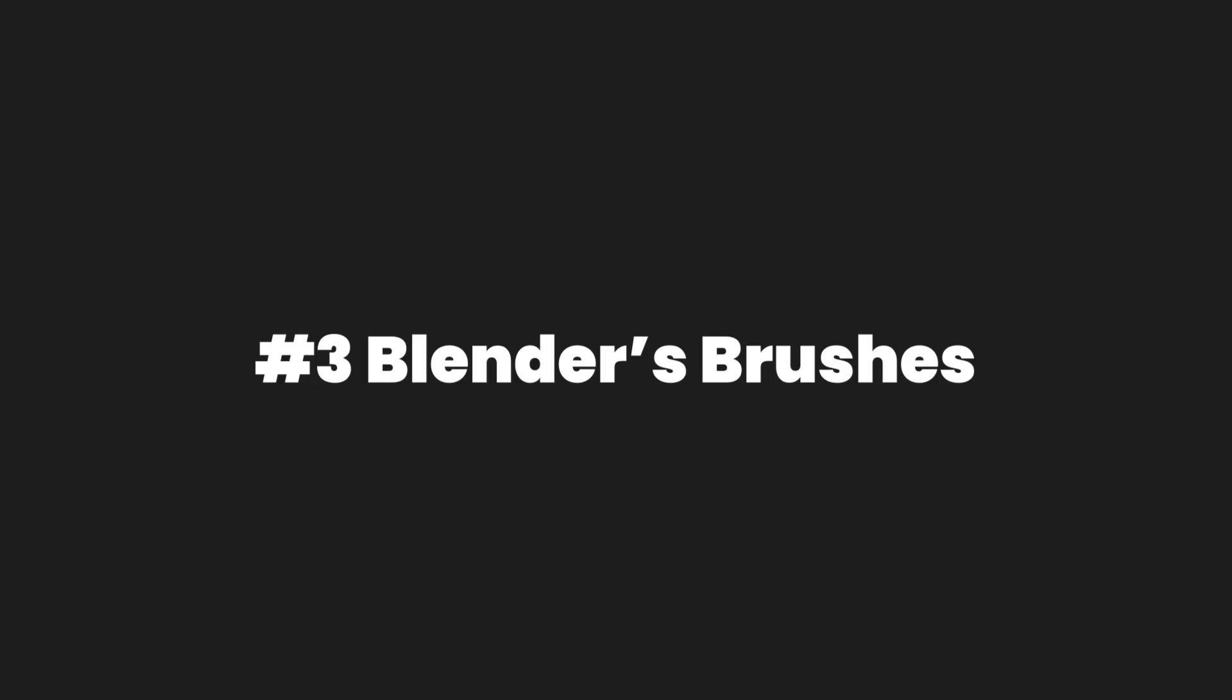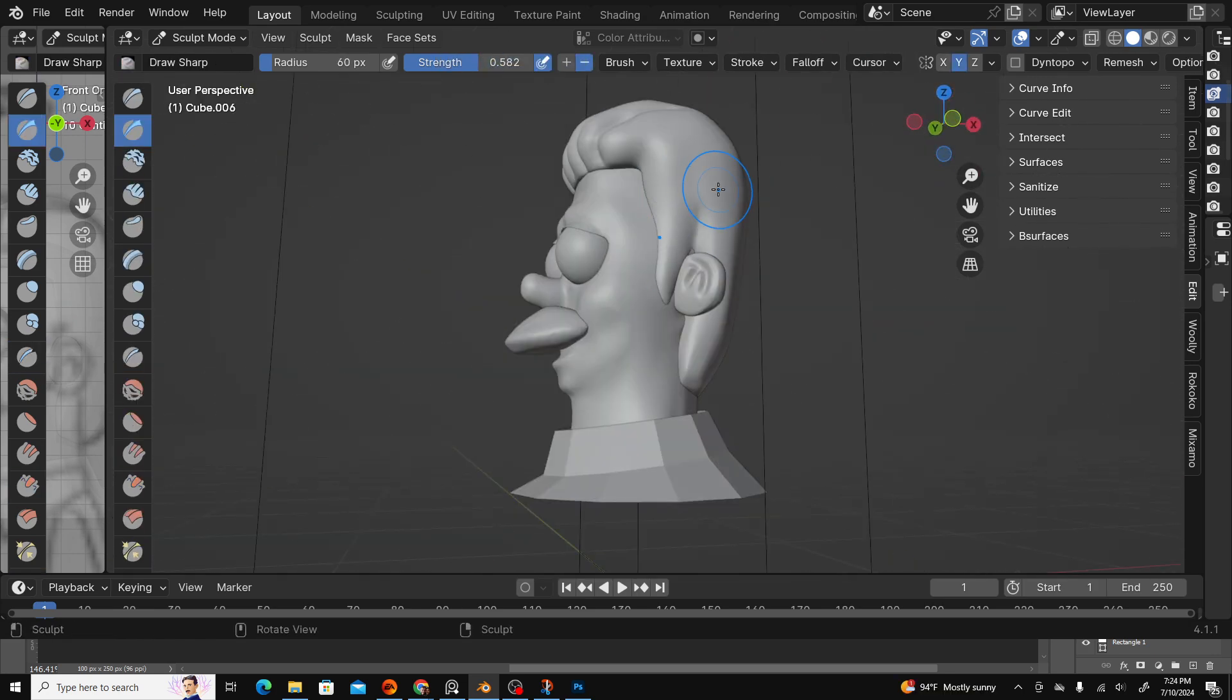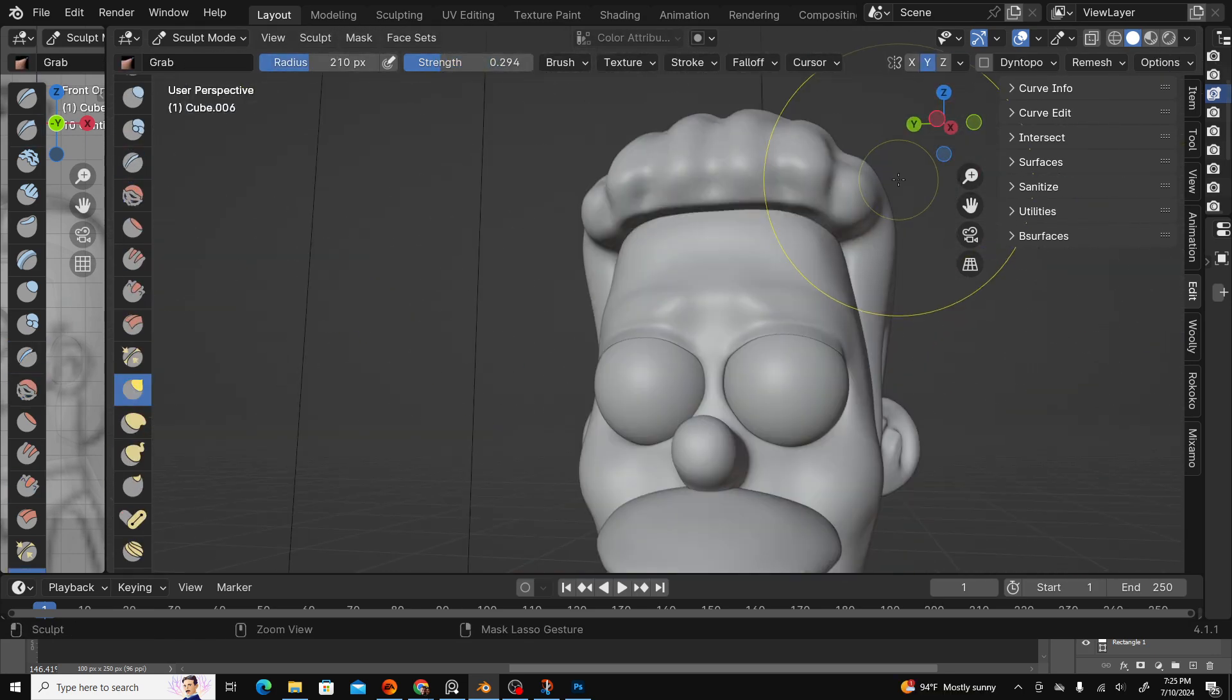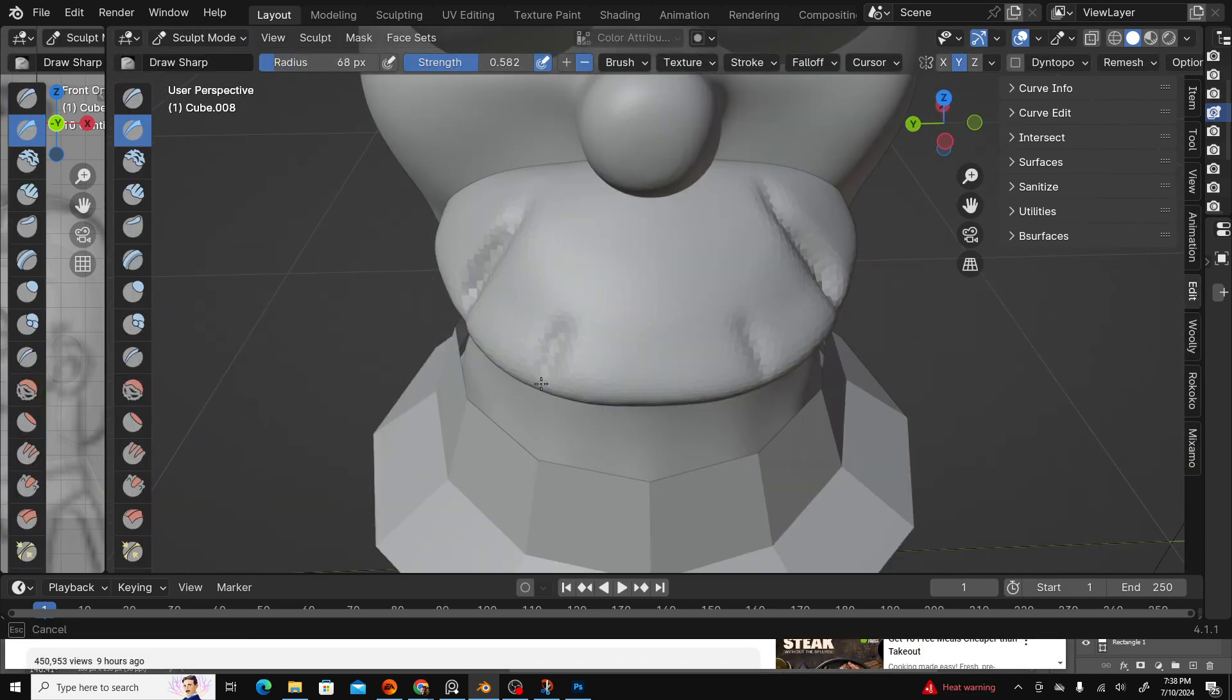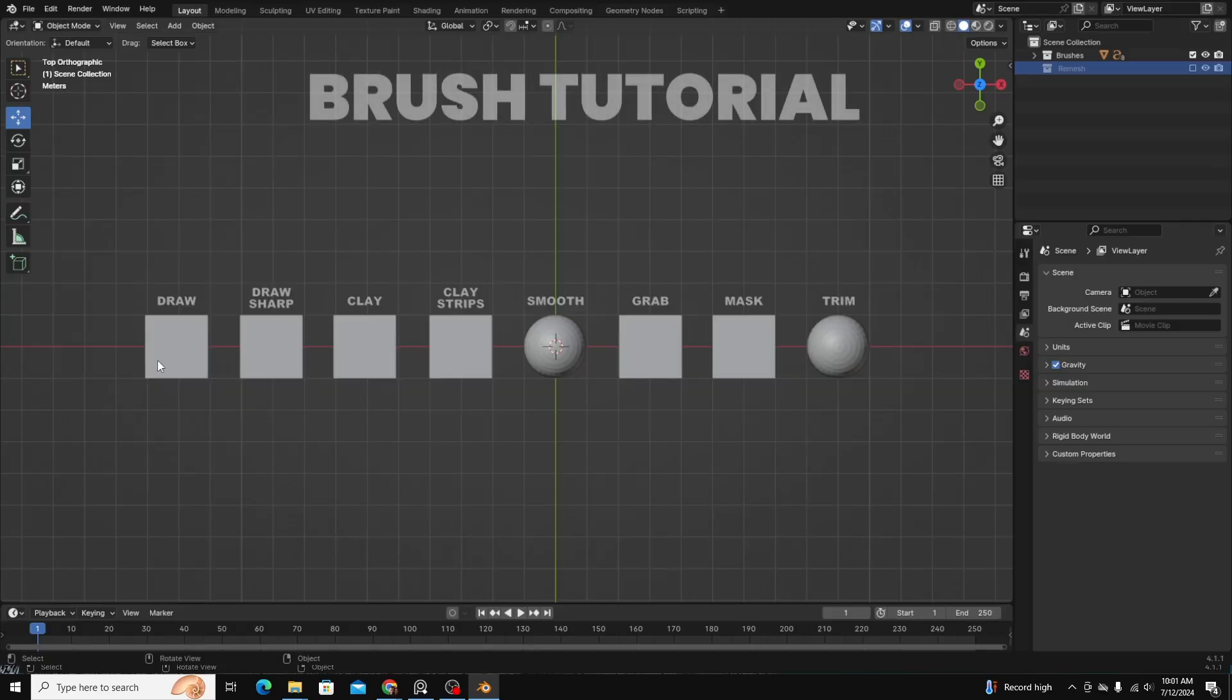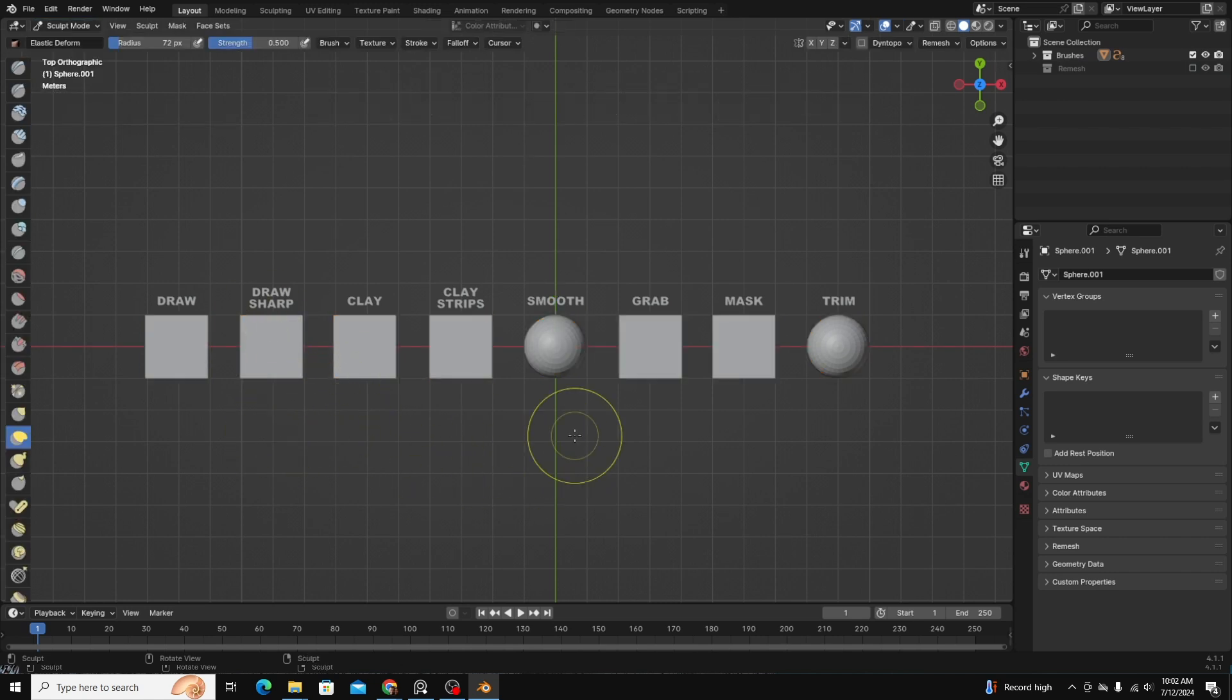Number three, sculpting with Blender's brushes. Once your base mesh is remeshed, you can use Blender's brushes to refine the detail of your model. Let's look at some of Blender's best brushes to get you started. There are a lot of brushes and tools you can use in sculpt mode. I just wanted to walk through the eight most important and most used tools. From there, you can experiment and play around with other things to see how they work for you.